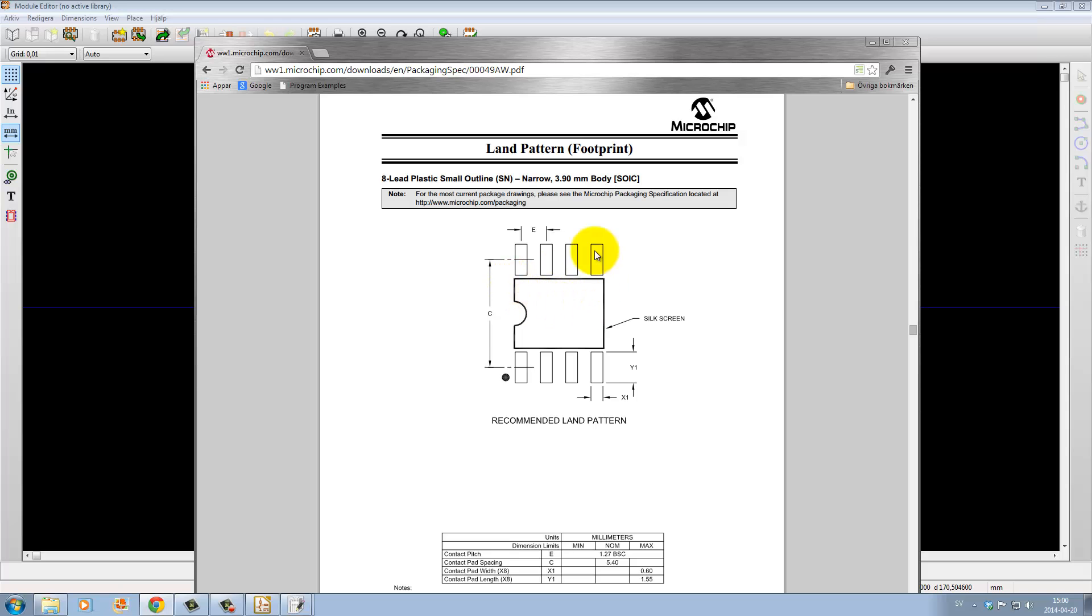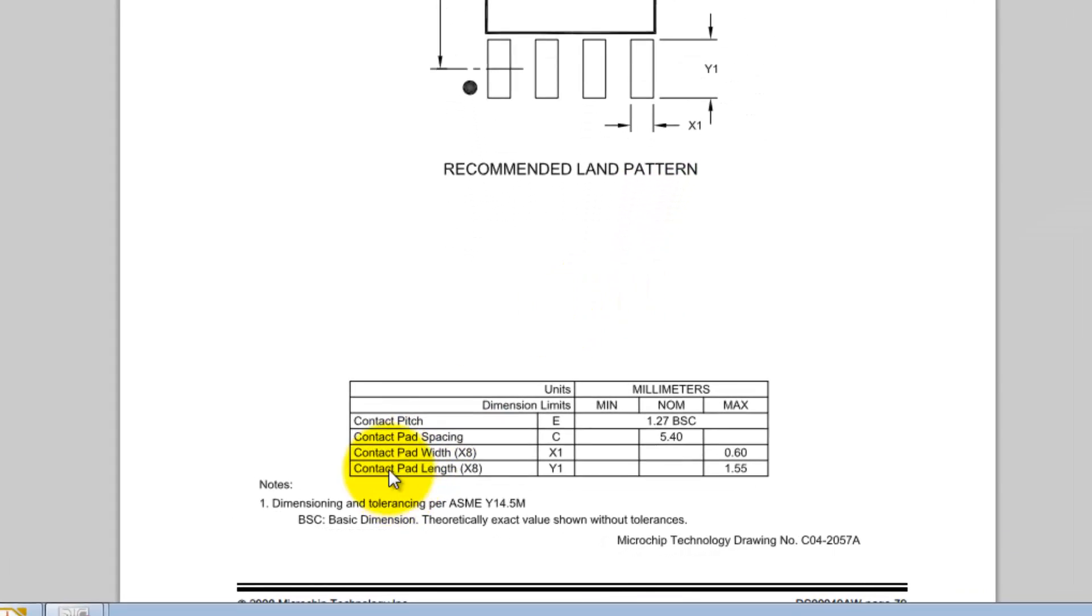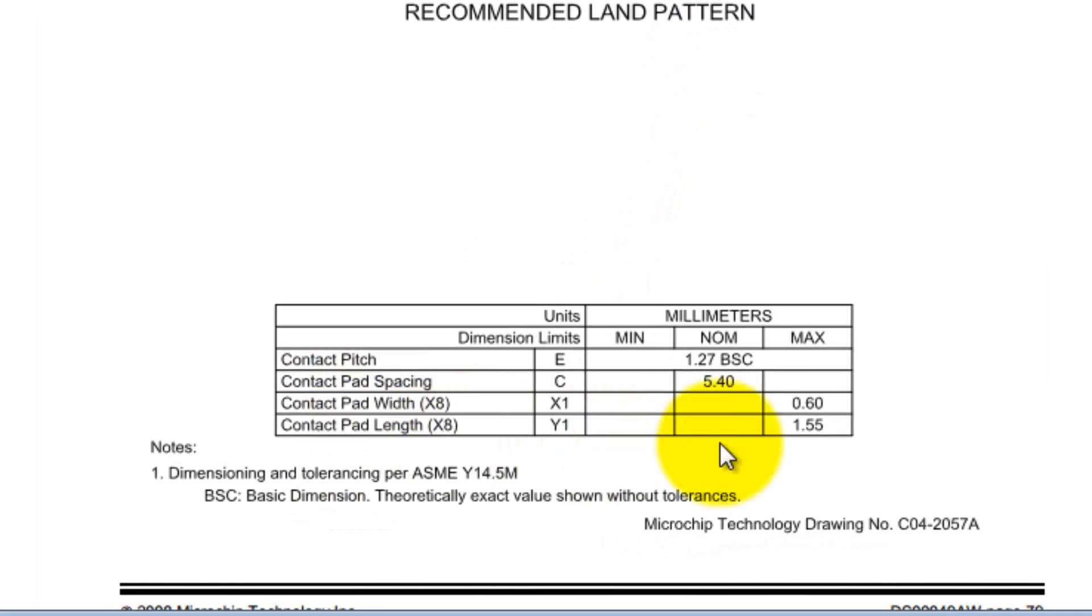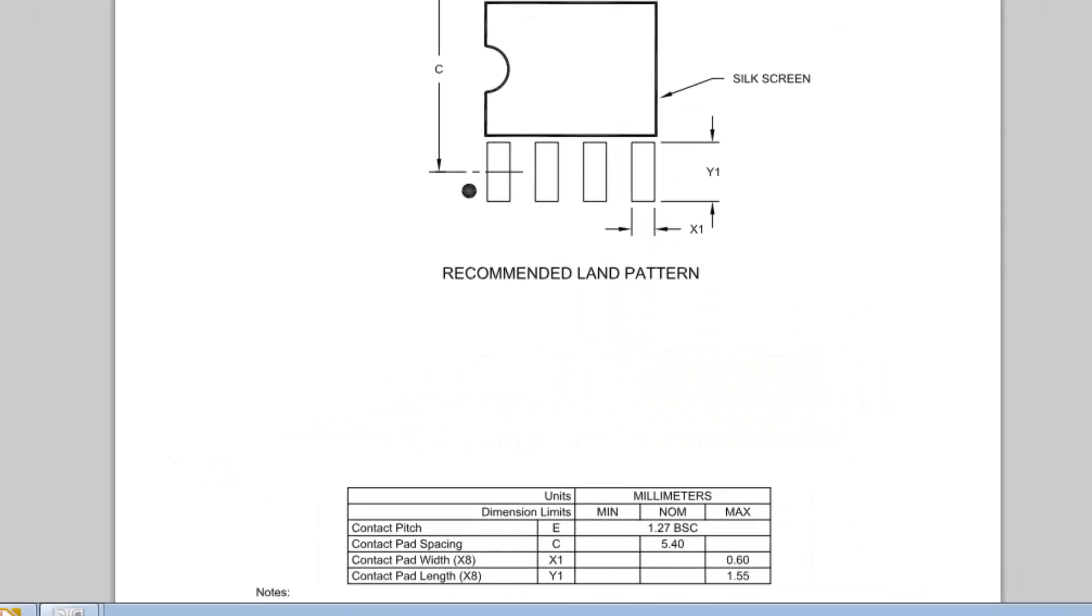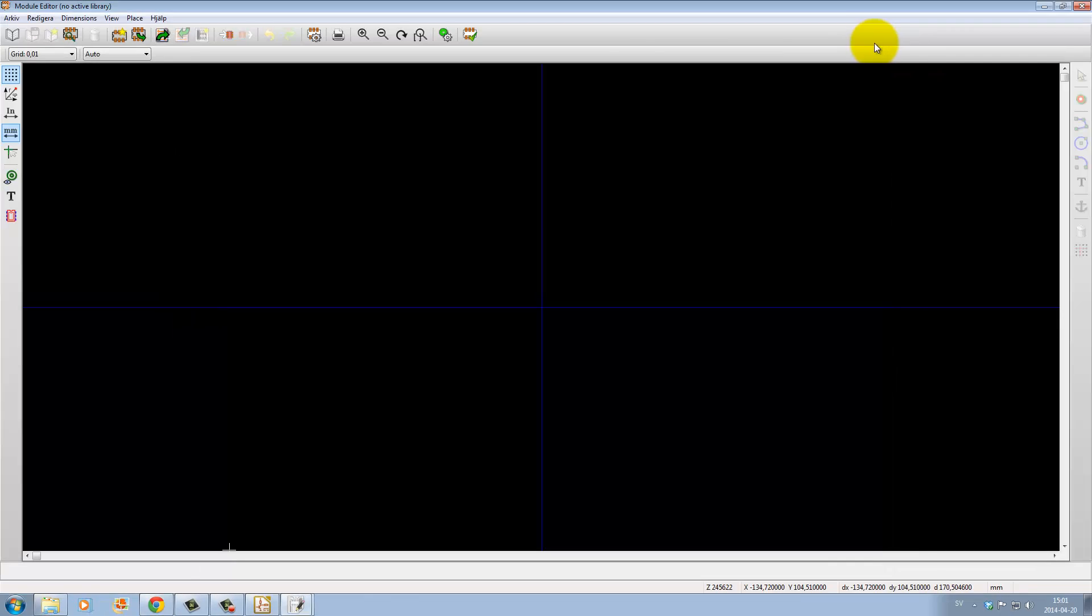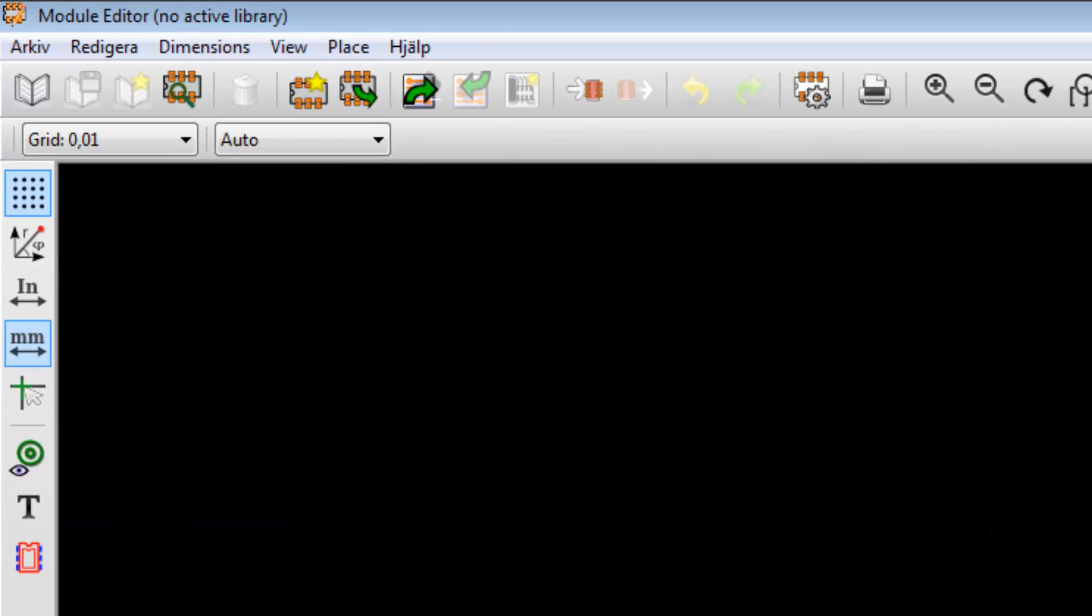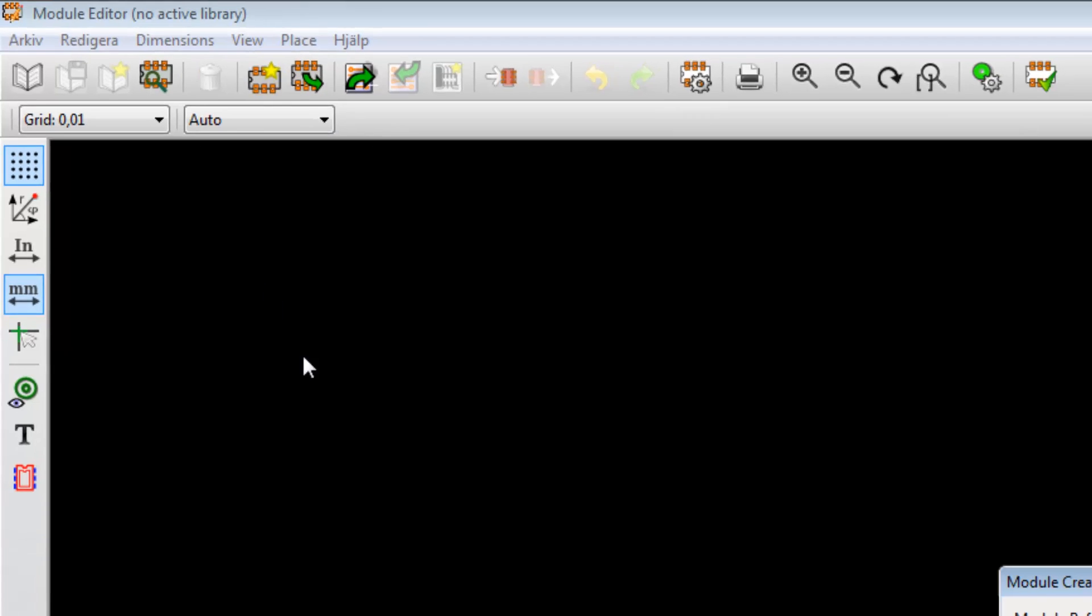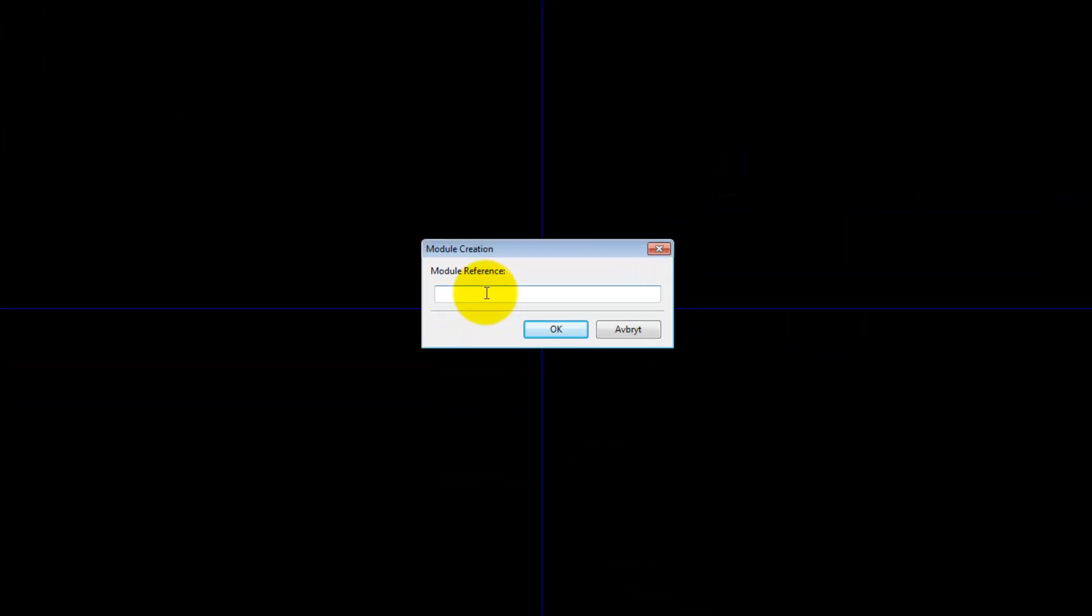There we have a little drawing of the land pattern, and then here are the dimensions for everything. So let's go down here and from here we create a new module.